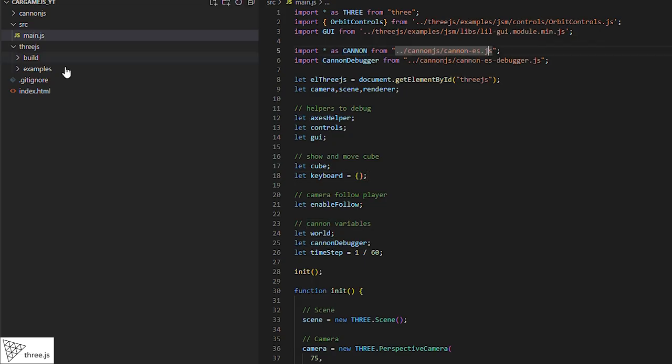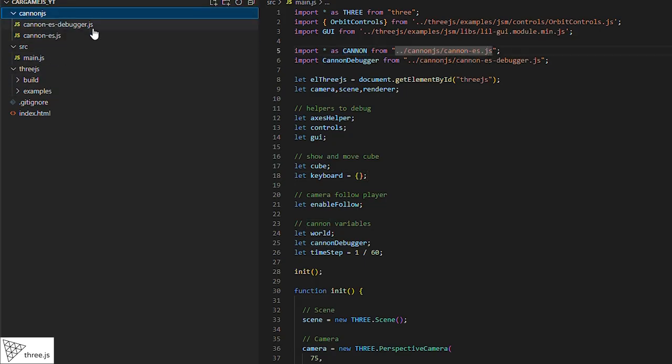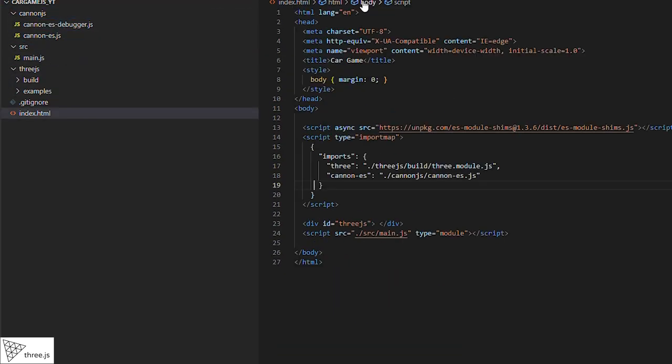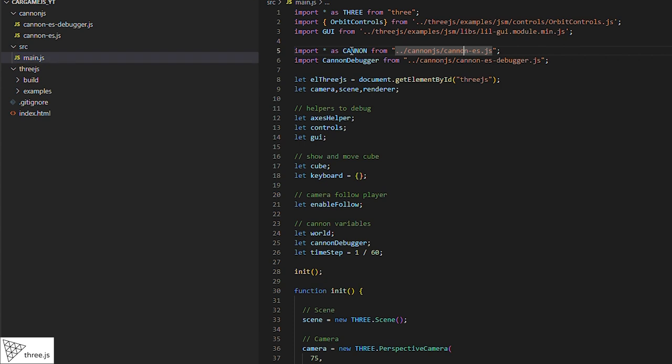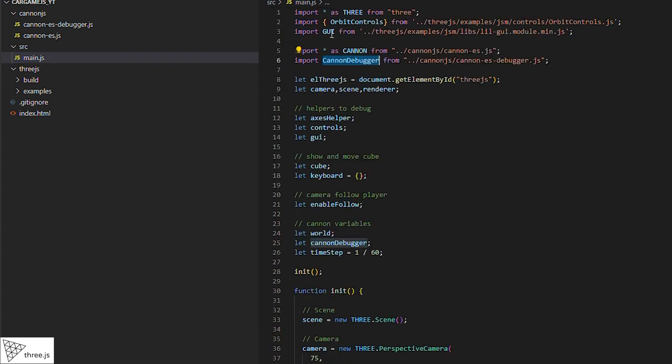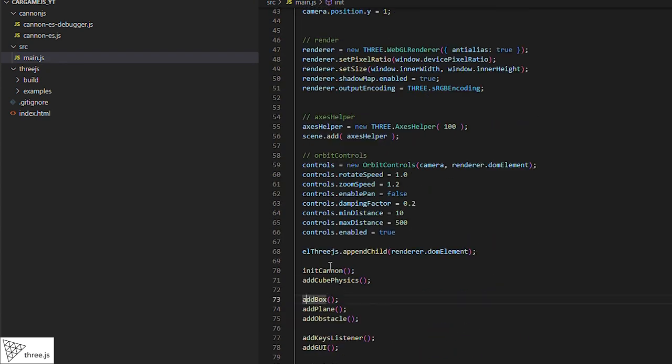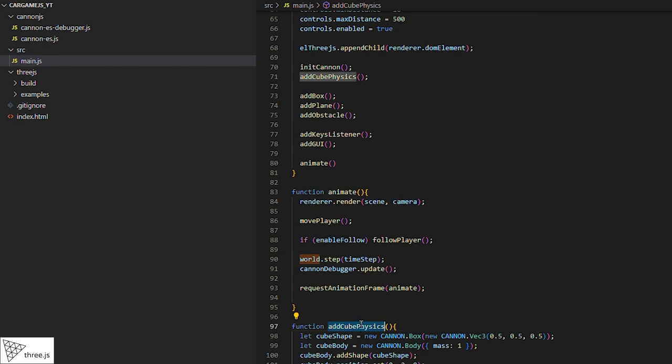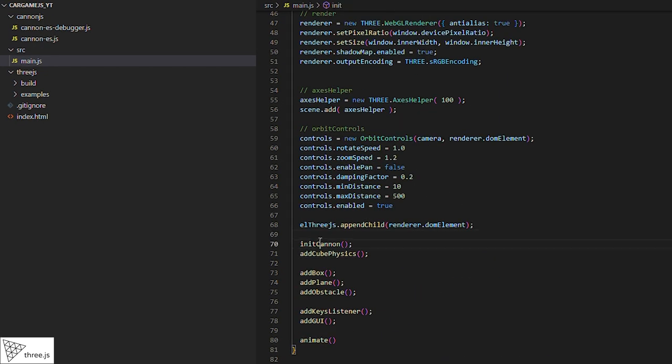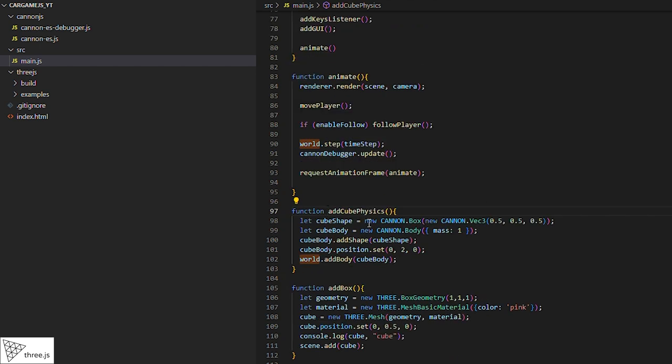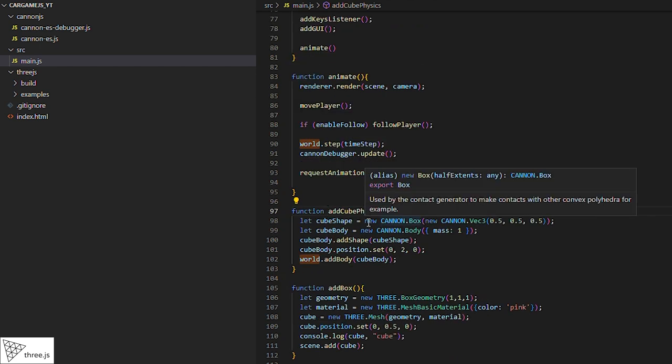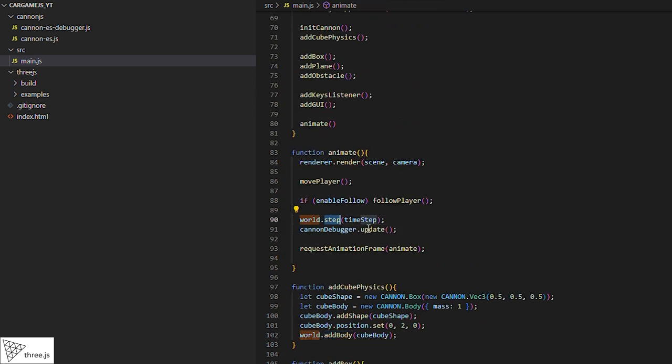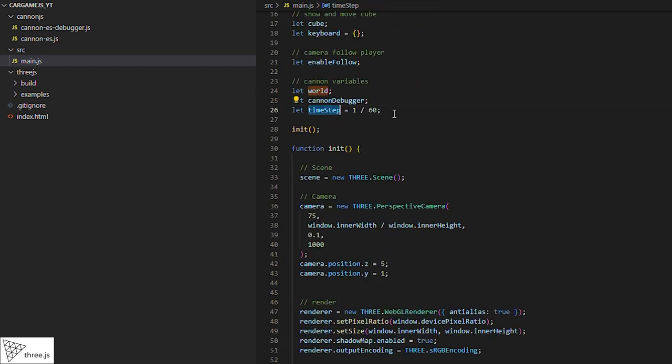To add collisions and gravity in Three.js, we must add a new library, in this case Cannon.js. To add it, we download the document, then reference it and begin using it. First, we create our physics world and place some parameters, such as gravity, where all the bodies that will be affected by it will be, and then we add the cube to the world. Finally, our world is updated 60 times per second. Now we'll see how it looks.